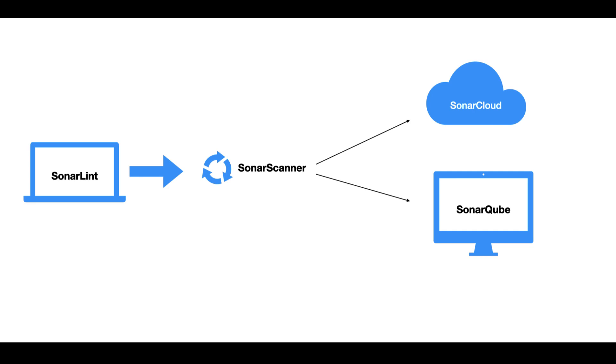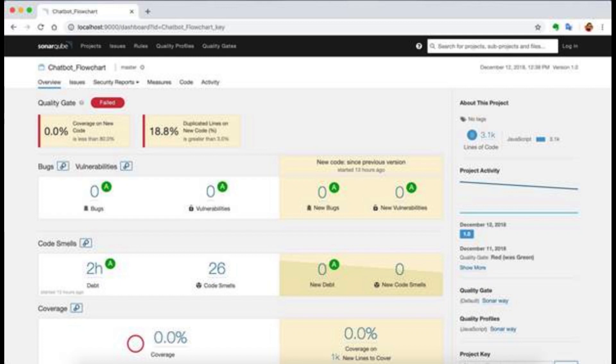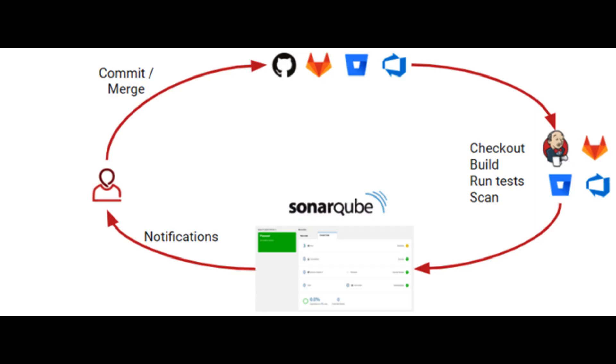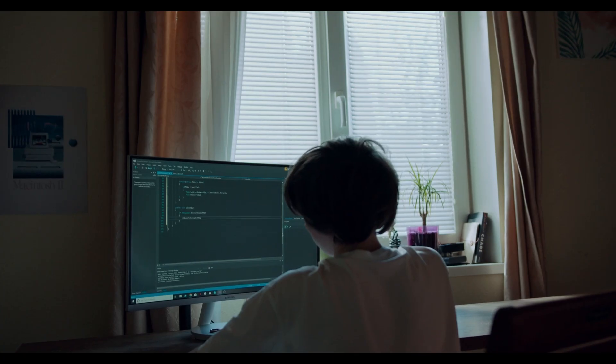SonarCube is an open-source platform for continuous inspection of code quality. It is a widely used static code analysis tool that helps developers and teams identify and fix code issues, security vulnerabilities, and code smells in their software projects.